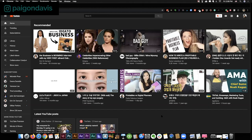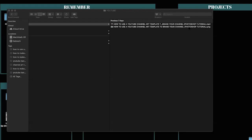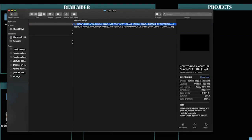Before we even upload the video, the first thing I'm going to talk about is the file name. The file name is important because it's part of SEO. Don't just upload a video named 'video one' or use dates. Make sure you name your file what your YouTube video title is. I've already named my video 'how to use a YouTube channel art template to brand your channel' with 'Photoshop tutorial' in parentheses. Naming your files is important for SEO — not just YouTube SEO, but SEO in general. So if you have a website,